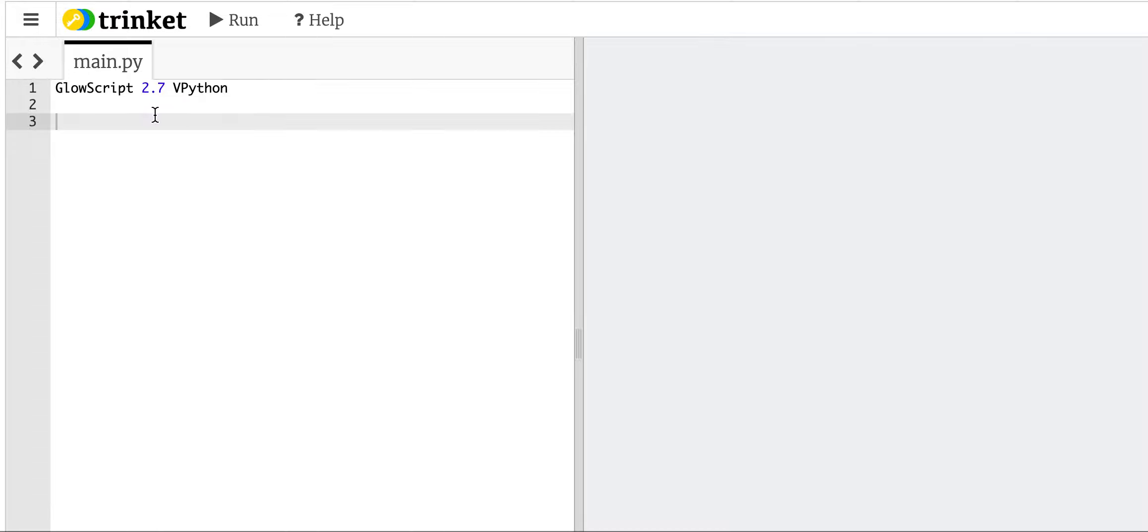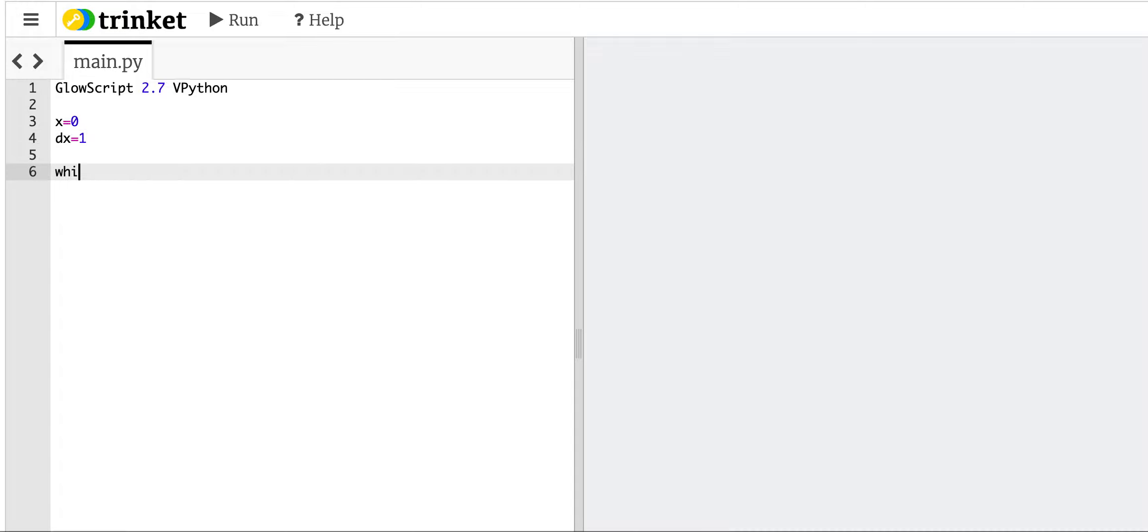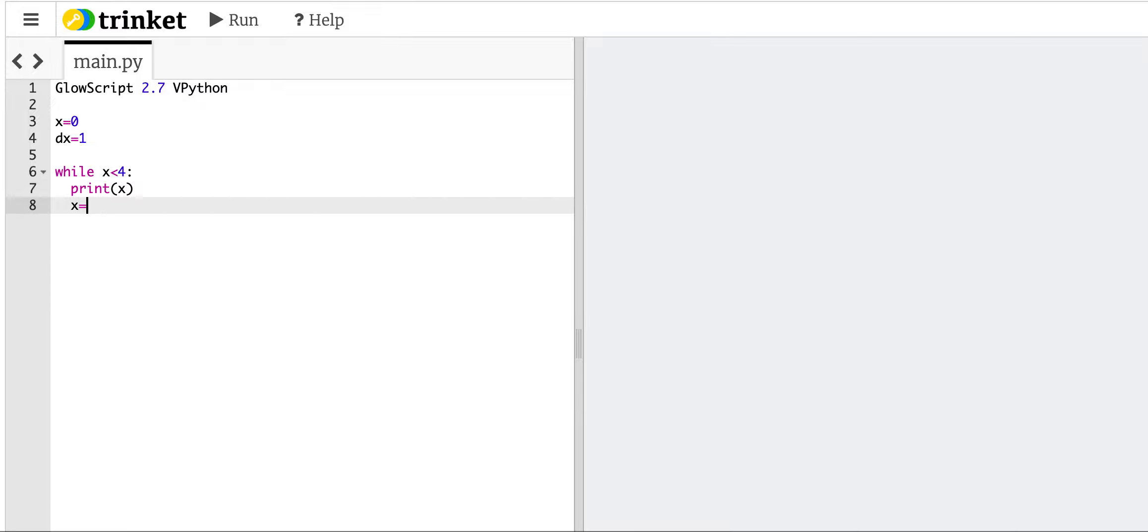So let's say x equals 0, dx equals 1, and let's do something like while x less than 4. Print x, x equals x plus dx.